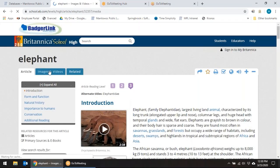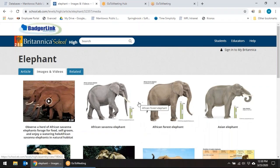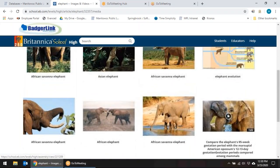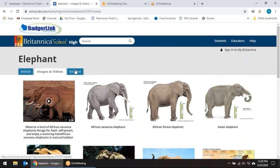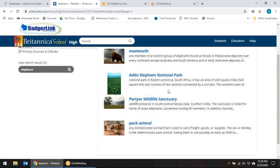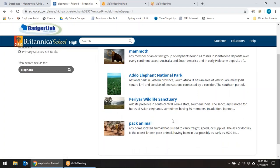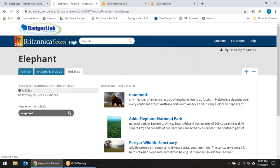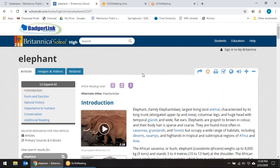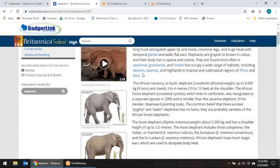Let's click along the top here. Here are some of those images and videos related to elephants — quite a few different resources there. And then anything related to an elephant: you have the mammoth, elephant national park, sanctuary, and pack animal. So lots of great information just by doing an article through Encyclopedia Britannica.